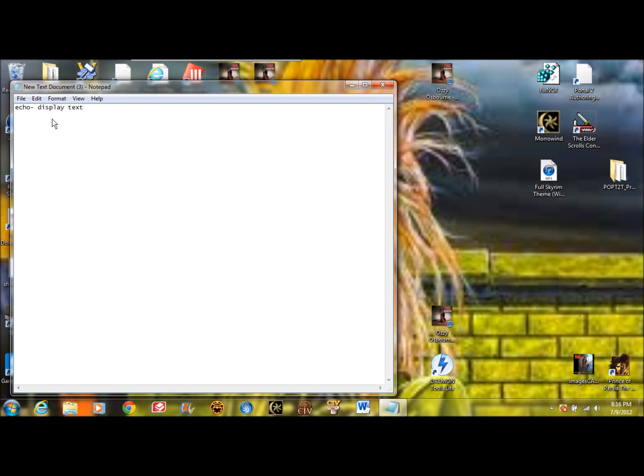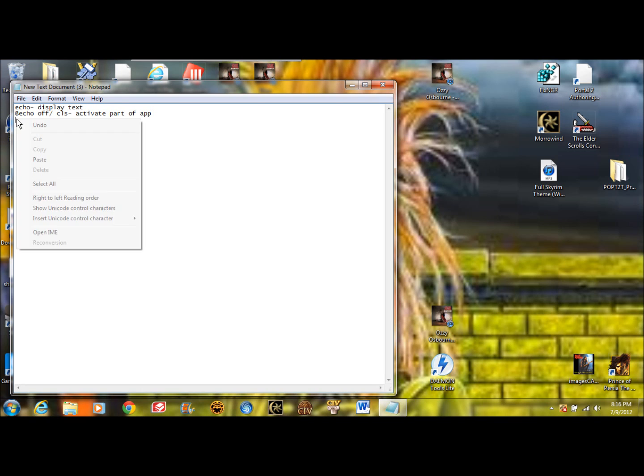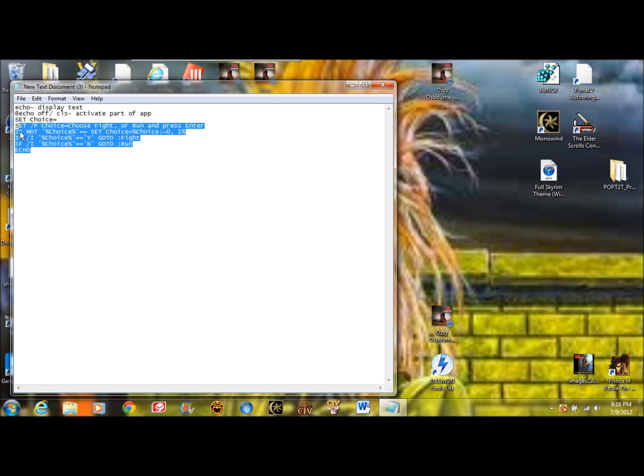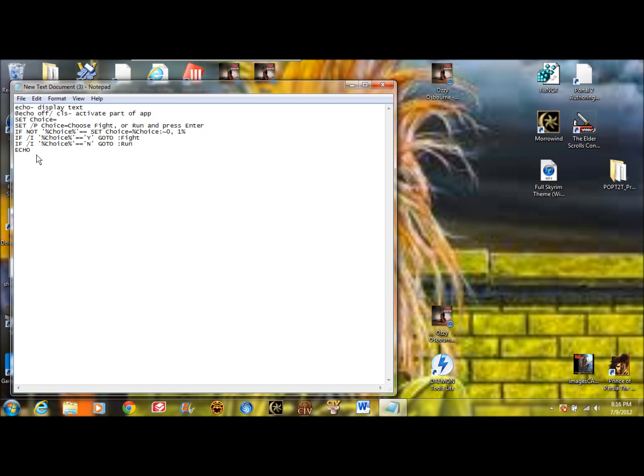We also have @echo off and along with CLS, it will activate part of the application. And then we have this code. I know it looks complicated but I'll explain it. This code will set a choice. So if you want your player of your game to have to choose between any amount of things, then you put this. Another one we need to know is goto.